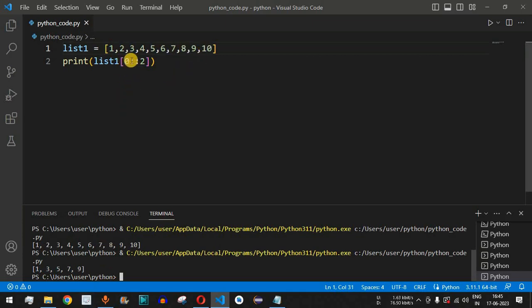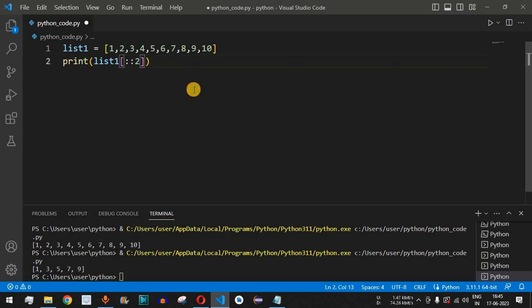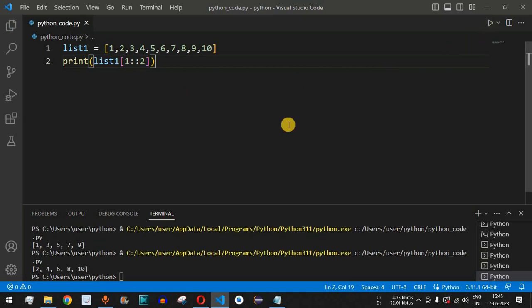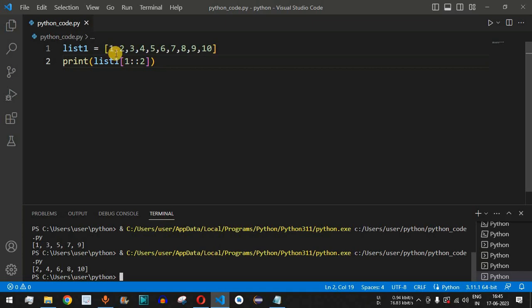To display even numbers, which start from index one, we just change the start parameter to one — so list_one[1::2]. Running the code, we get all the even numbers.